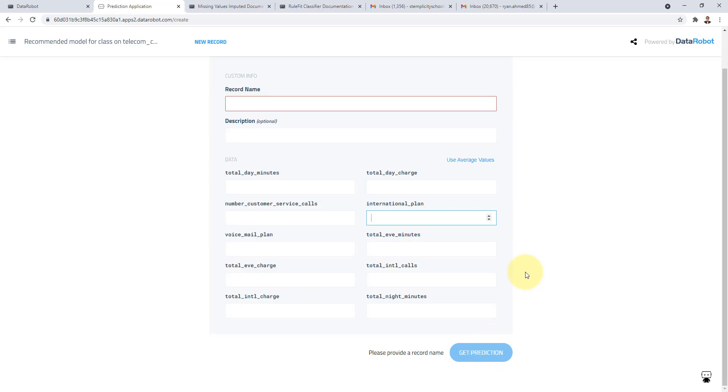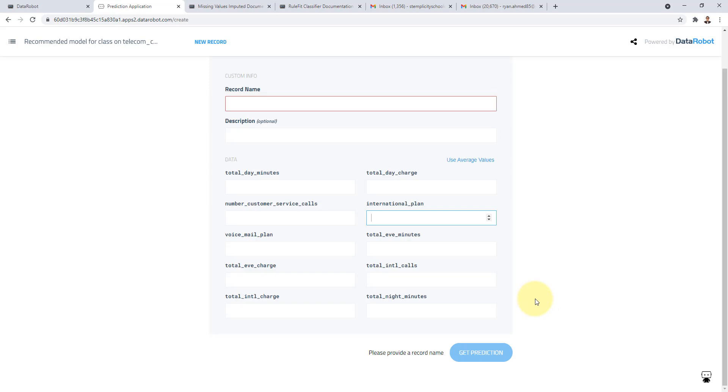For example if I can get how many total day minutes these customers consume, how many total international calls they consume, total night minutes, all of that information. If I can consume all that data and feed it into the model I will be able to predict whether that customer will stay or will leave which is incredibly powerful. That's golden information right there. We developed and built it in like 30 minutes which is incredible.